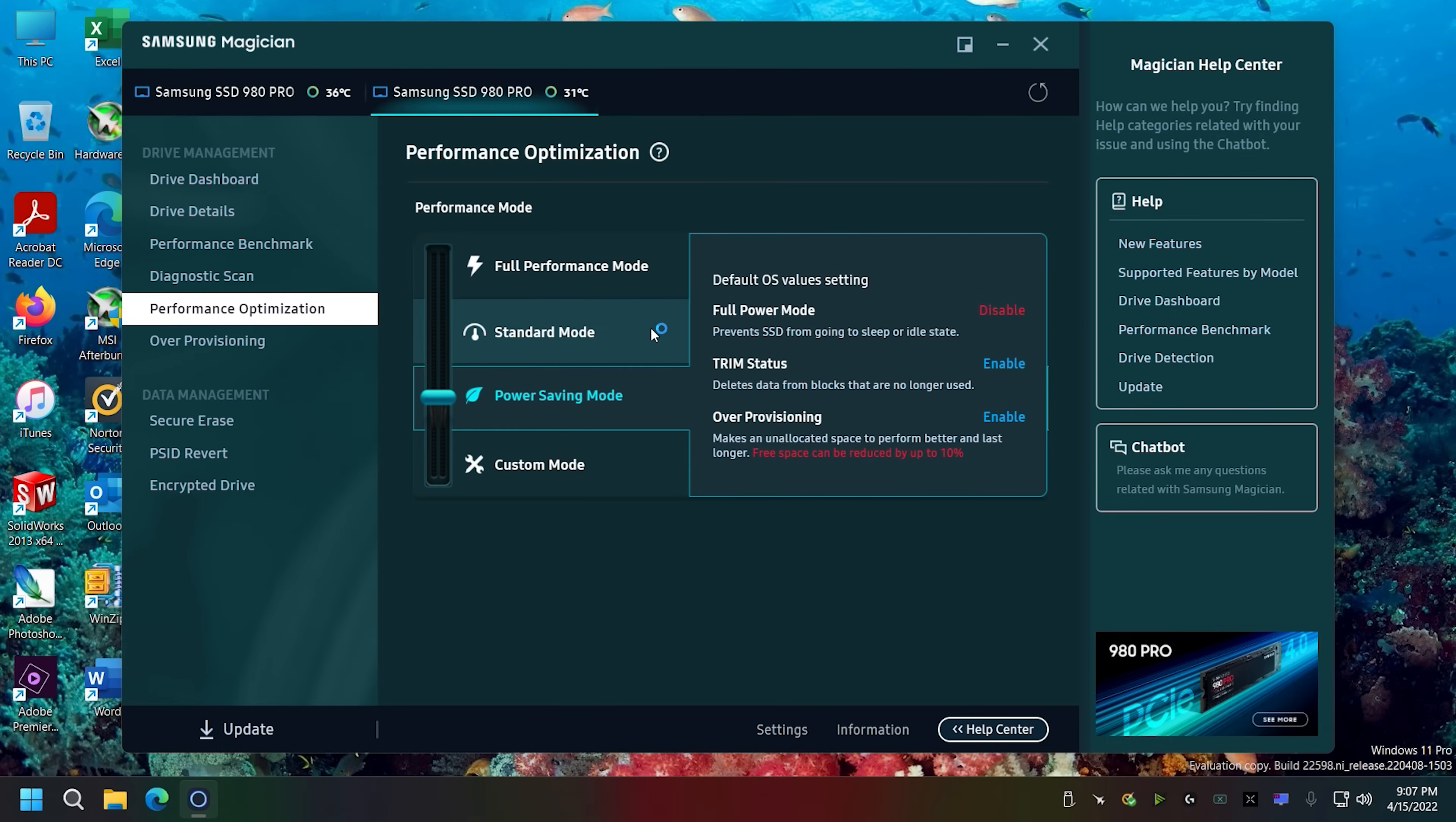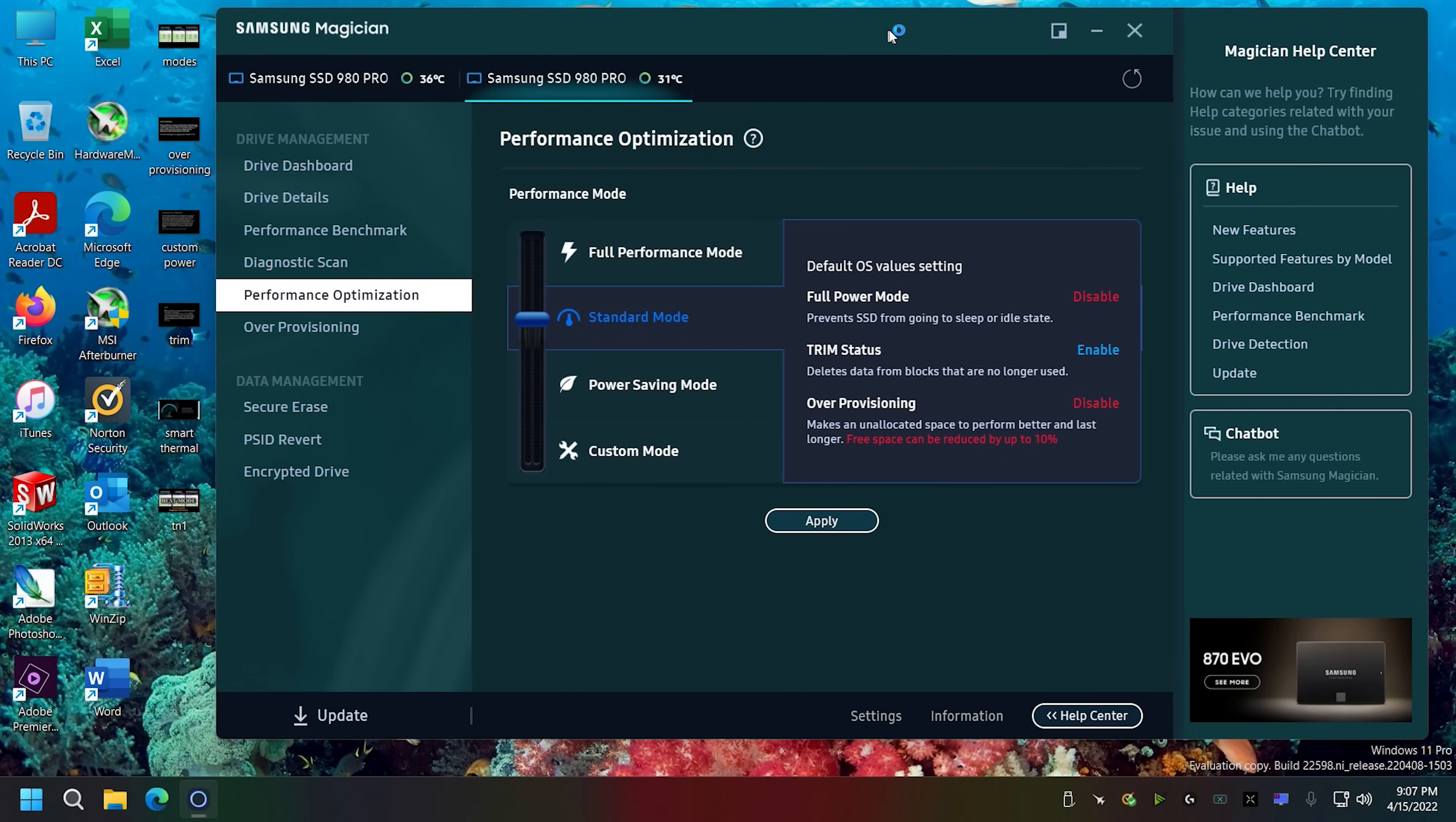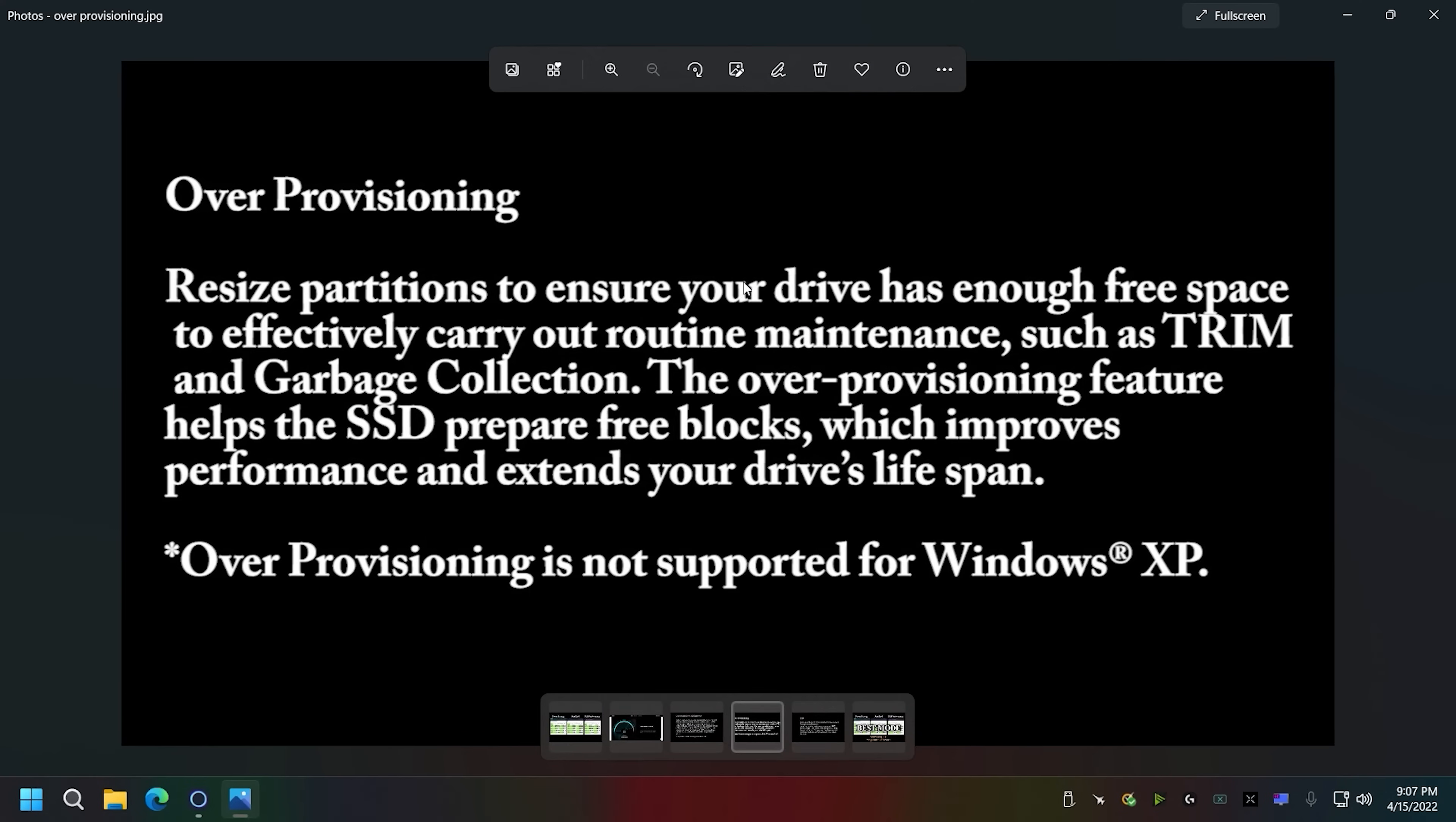All right, so next thing is we have some performance optimization. One of the things is that I noticed when the new software came out versus the old, this is version 7, that I was looking - you know I think when I updated, upgraded into Windows 11, it put it in standard mode. Well, standard mode over-provision is disabled and I'm like, well that's not good because over-provisioning is something even by Samsung's words is something that you want. It improves performance, it extends the life, except if you have Windows XP.